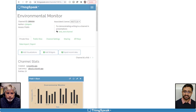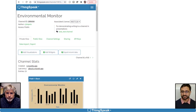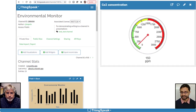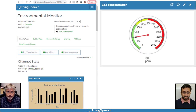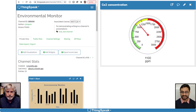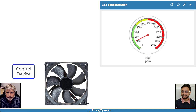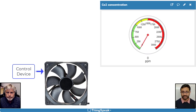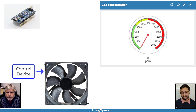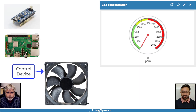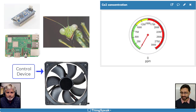We started by setting up this ThingSpeak account to be able to write and read data from the environmental monitor into channels. One of our sensors measures the carbon dioxide concentration in the air. Now, we will add a control device that is connected to an exhaust fan. The control device could be an Arduino, Raspberry Pi, or any other Wi-Fi connected thing.